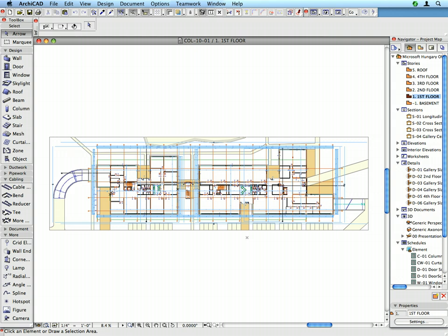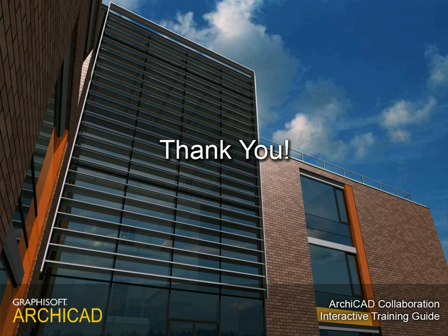This concludes Chapter 10 as well as the ARCHICAD collaboration interactive training guide. Thank you for taking the time to complete this interactive training guide. We hope that you found this guide useful and can share the experience of thousands of architects worldwide.